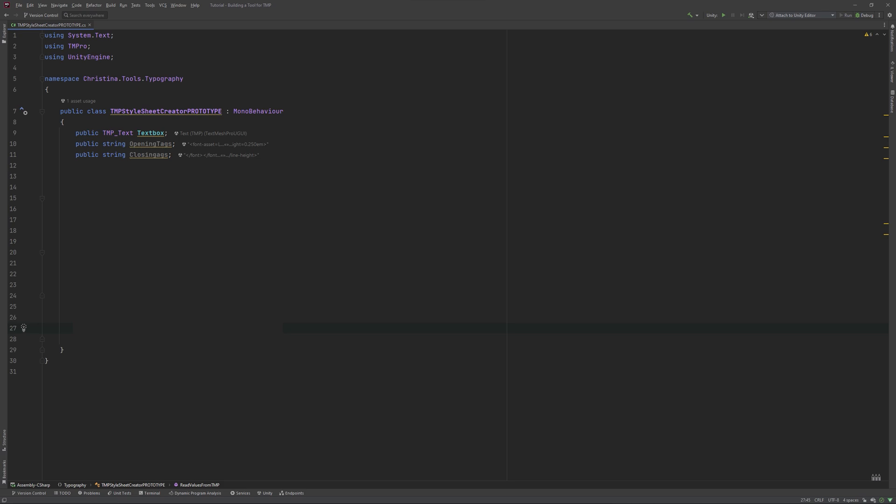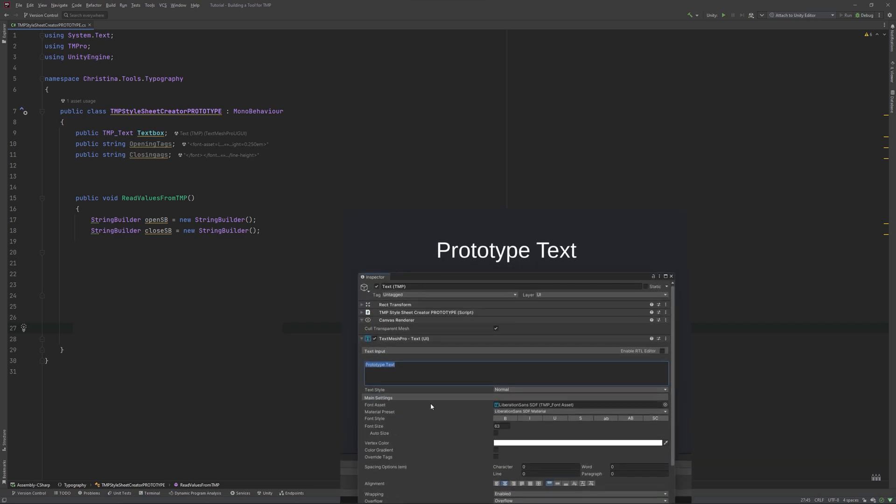Next is the main function, read values from TMP. It gets two string builders, one for opening and one for closing tags. In my opinion, working with a string builder felt more intuitive to me than just the string. To start, let's have this function read if I bolded my text.